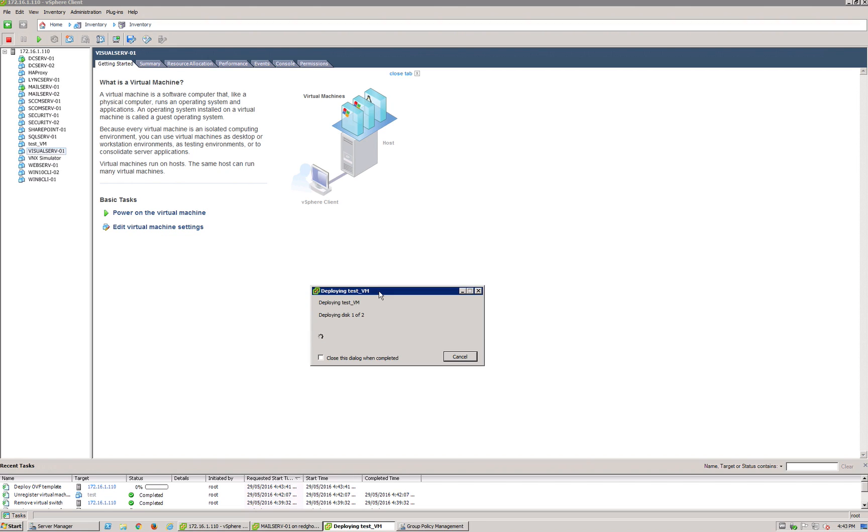And that will add it into my VMware environment. As you can see here, it's creating a test VM, and then you can go and open that and actually get it to start running. That is the first step.